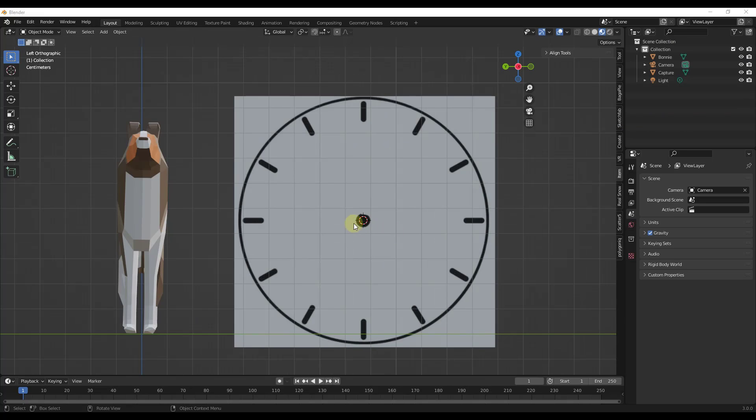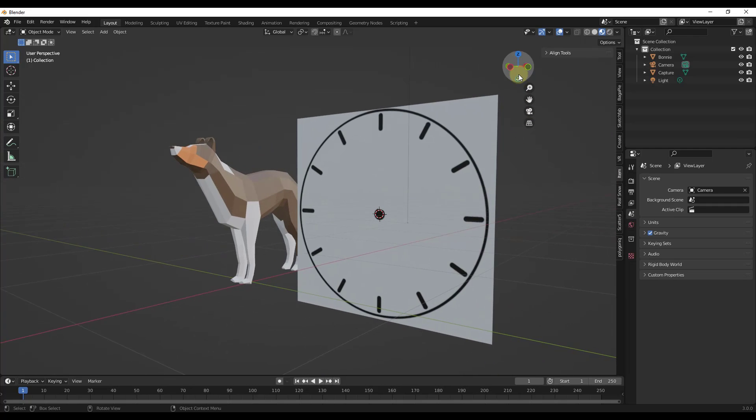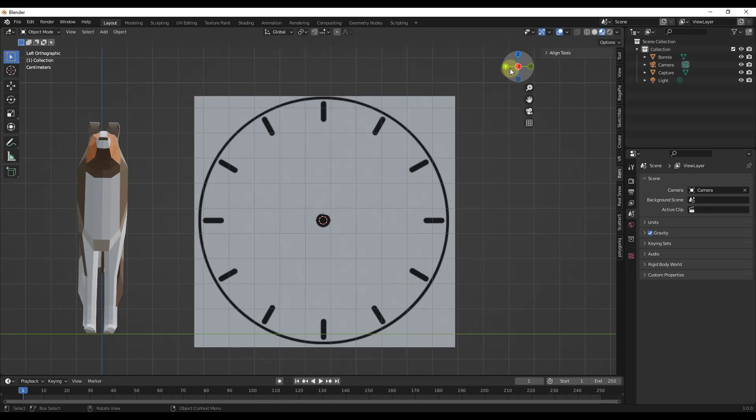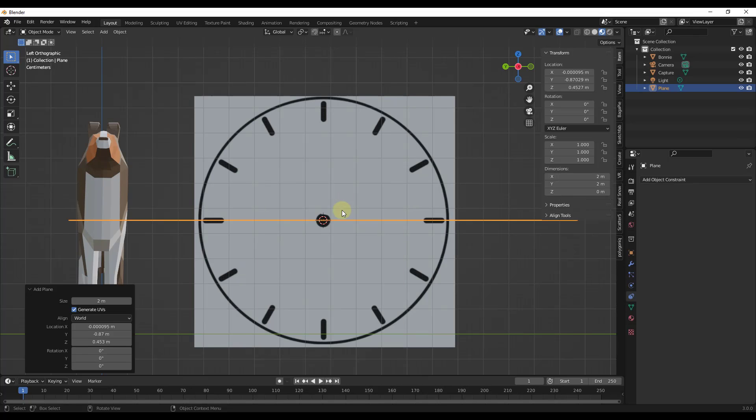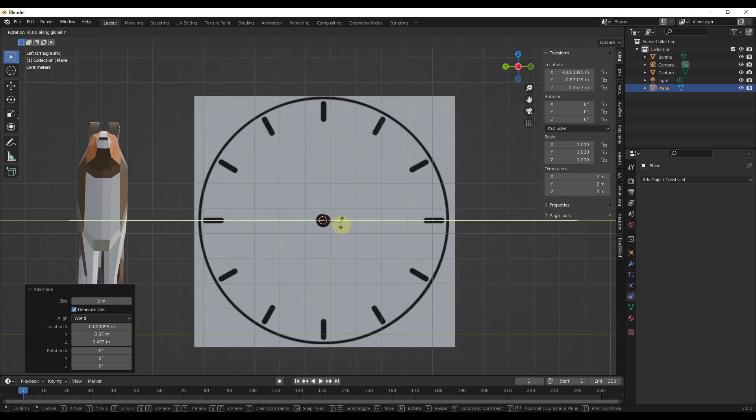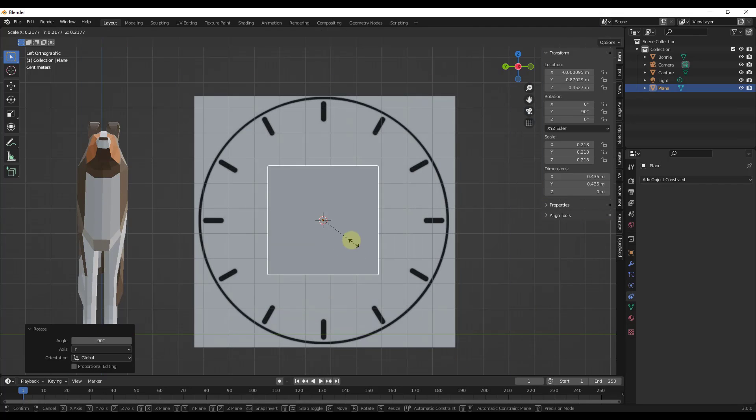All right, so what we're going to do is we're going to take this simple clock object that I've just imported as a plane. It's just an image as a plane inside of Blender and I'm going to start by modeling out a couple of hands on the clock. I'm just going to create a simple plane, rotate it 90 degrees, and scale it down.